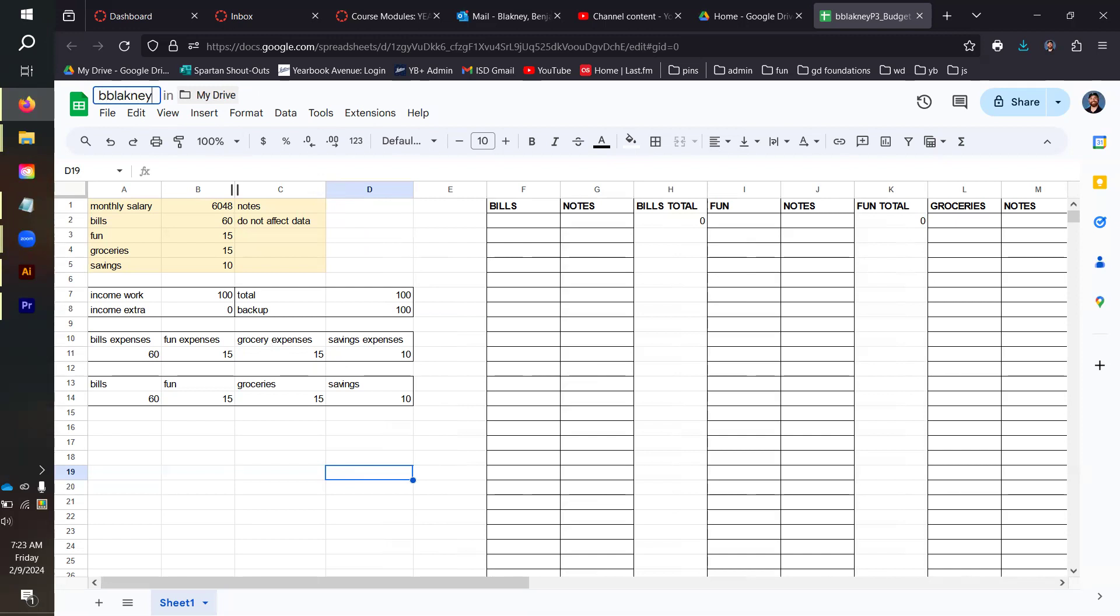And then your period number. I'm in period nine Future Ready, for example. And then you want to separate this piece of information from the next piece of information with either a hyphen or an underscore. I personally prefer the underscore.